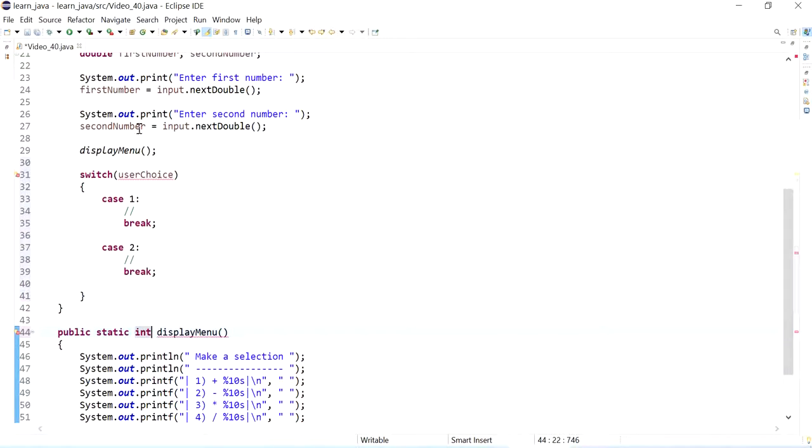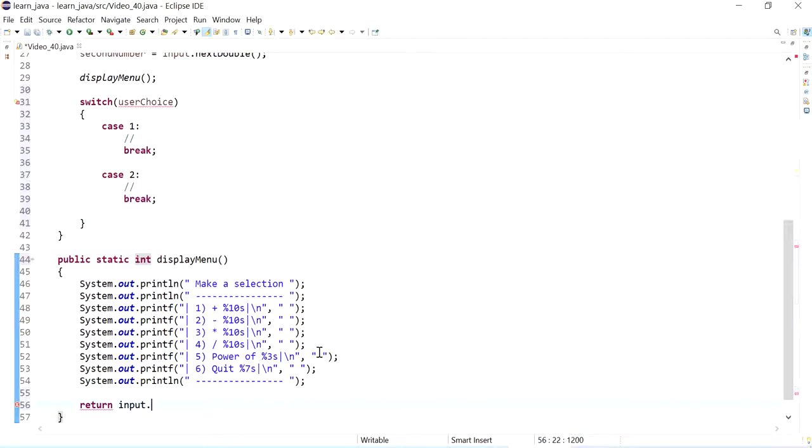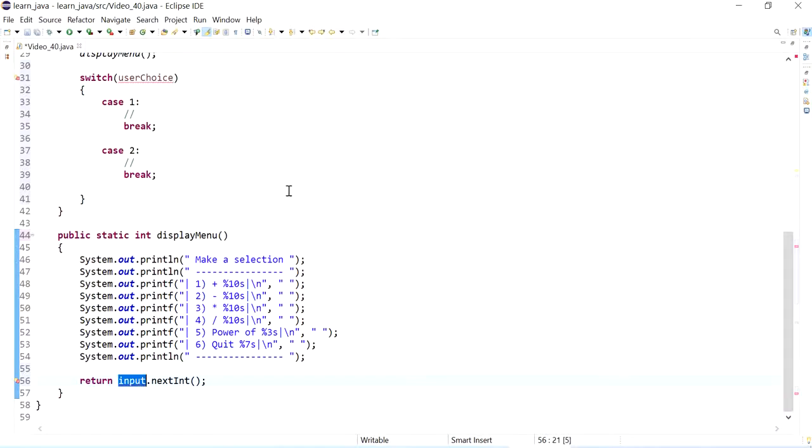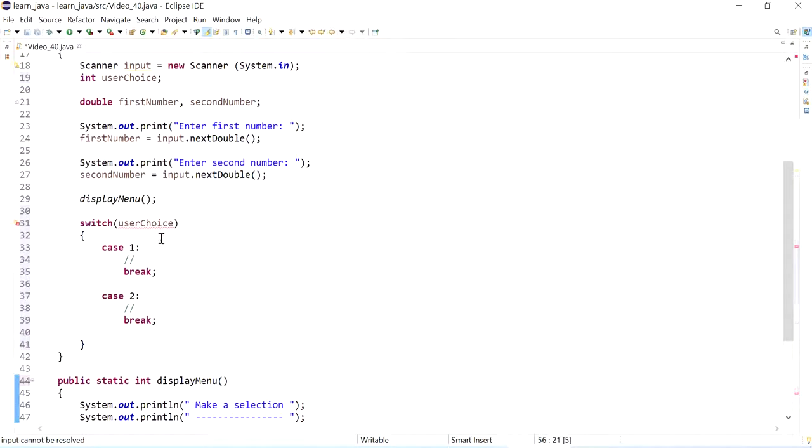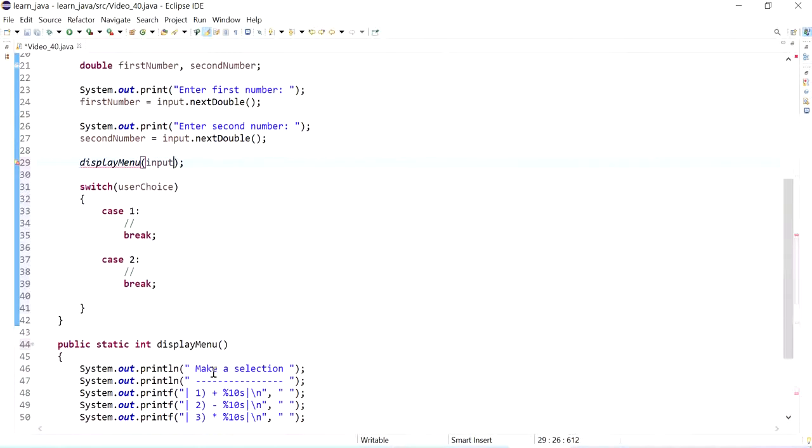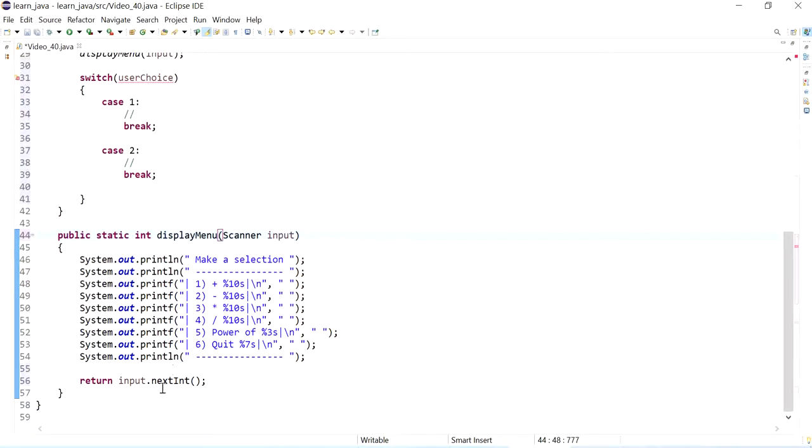What I can do is I can actually ask the user to enter a value from here, so I could say return input dot next integer. But you'll notice that the program is complaining, it doesn't know what input is. So we actually need to send this across with our methods here, so I can send input from here. And then here I'm saying that I am sending input, I'm just declaring the input is of type a scanner.